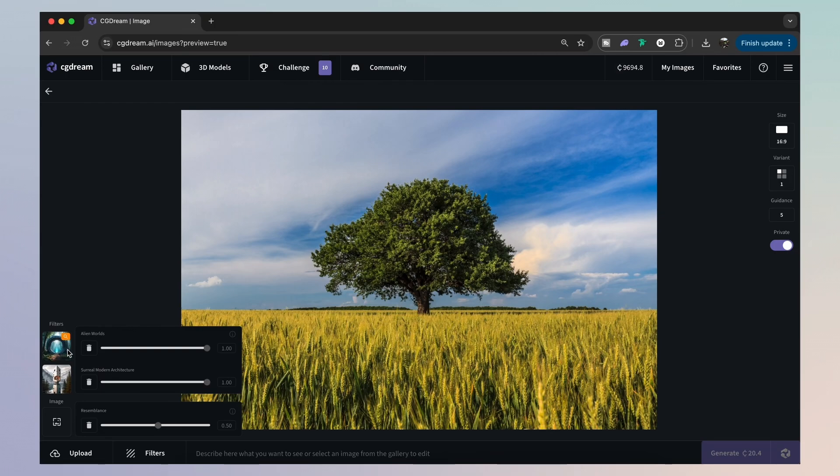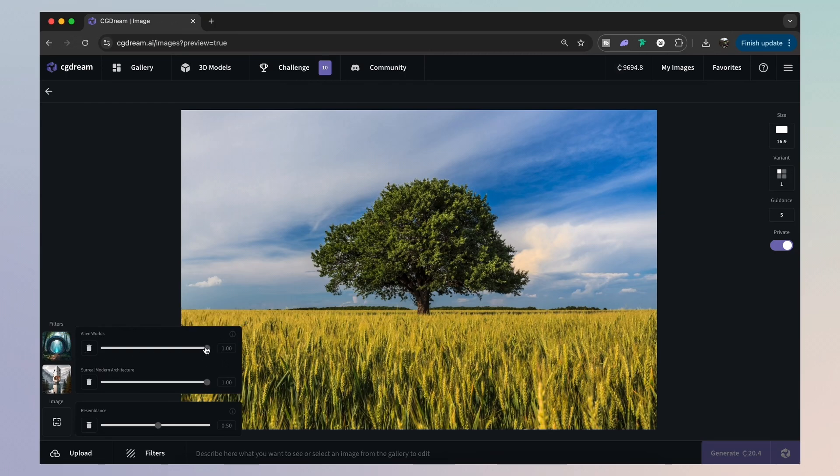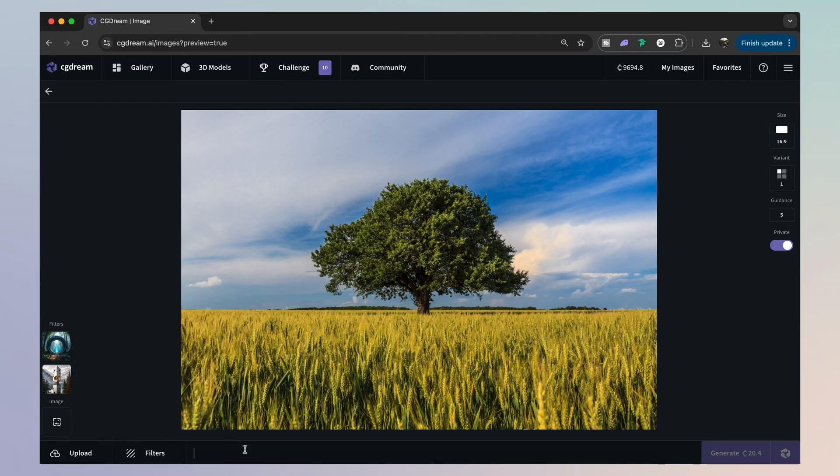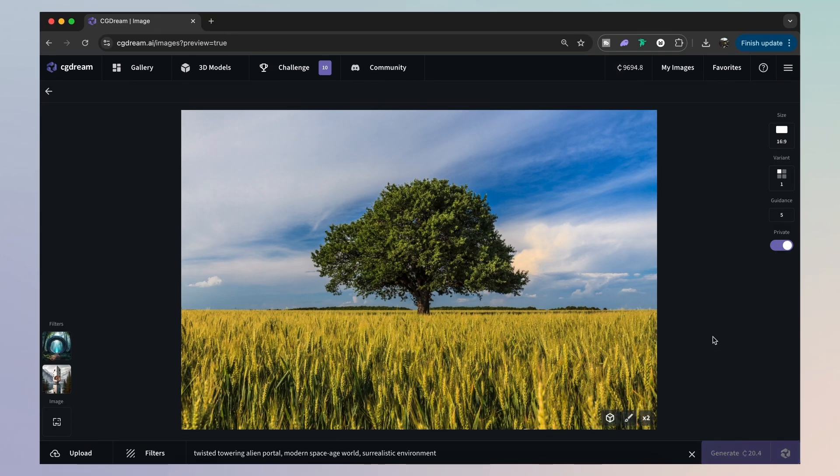And once you have the filters ready, the ones you like to use, you can increase or decrease their strength here, and also dictate how much or how little you want the new image to resemble the original one. So add in your prompt and simply click generate.